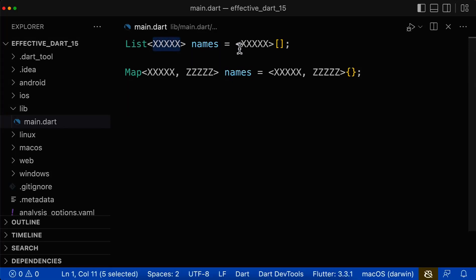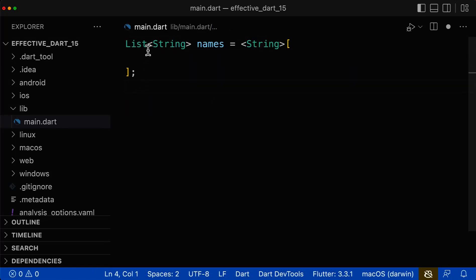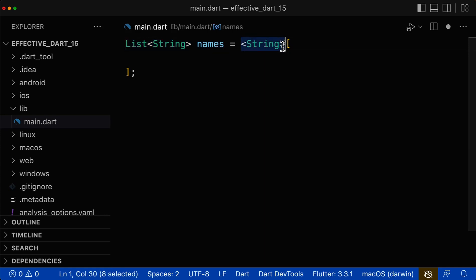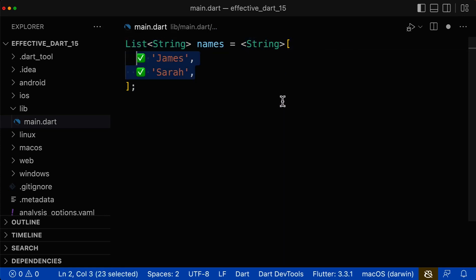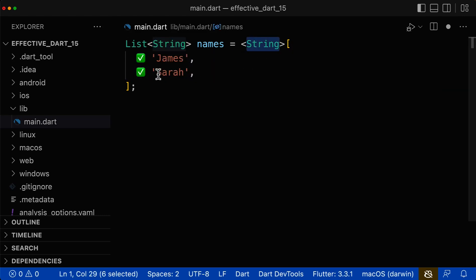Let's look at generics and how to use these type arguments correctly. In general, there are two cases. You can add the generic type on the annotated type on the left side of the variable, or you can also add the generic type on the right side, on the side of your values. This generic type, such as string, defines which values are allowed.